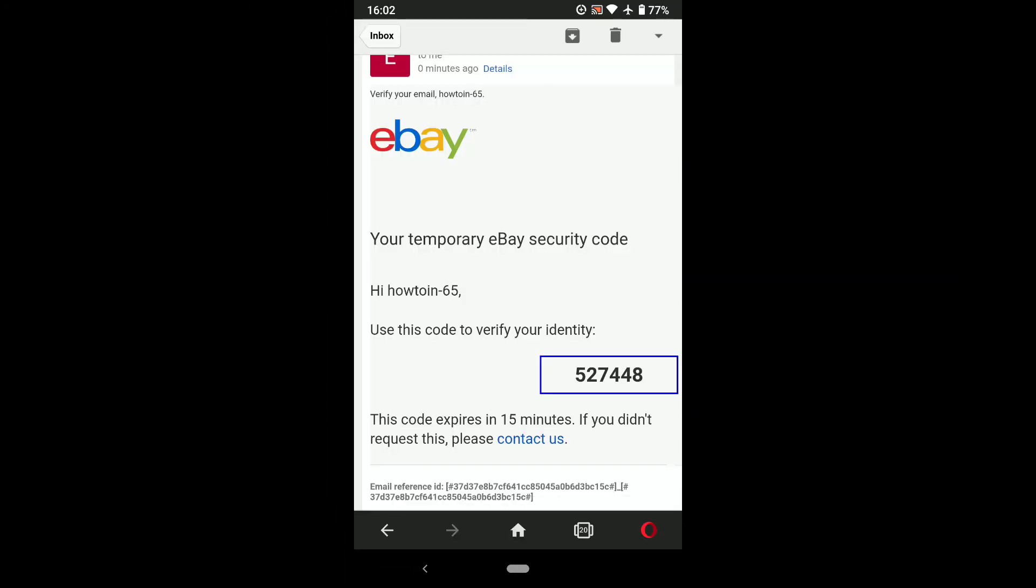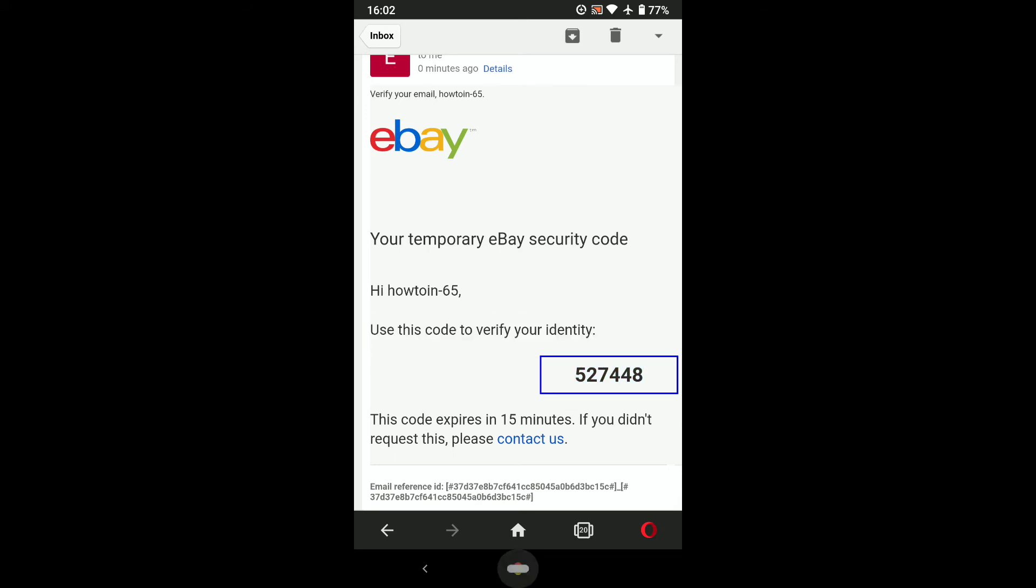And here is the security code I got from eBay. I'm gonna copy it and now let's go back to that page.